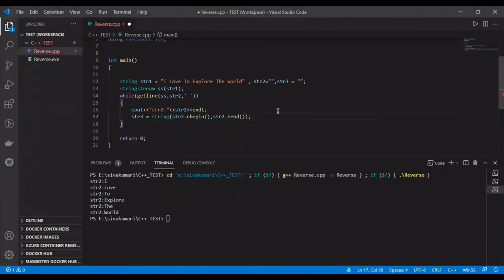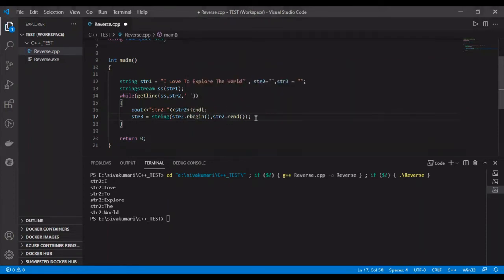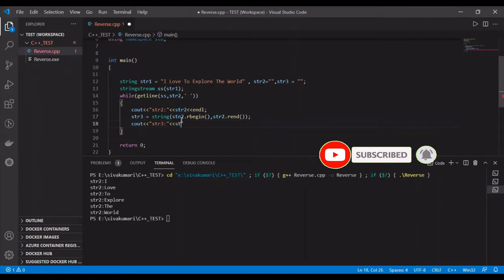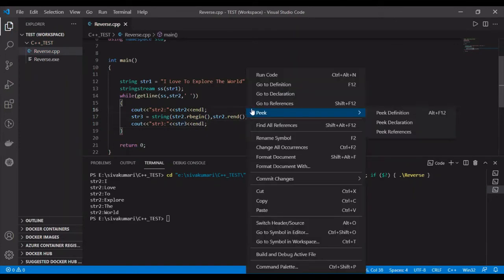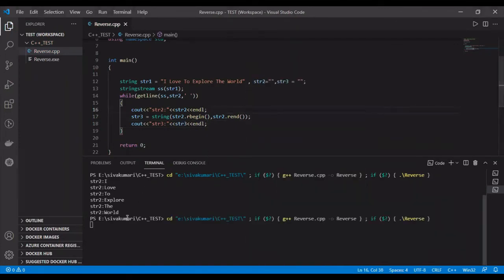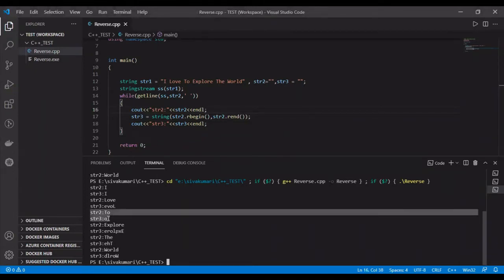The rbegin and rend are quite opposite to the begin and end methods. rbegin points to the last character of the string, and rend points to the first character of the string. Let me print the str3 value — cout of str3. After saving and running: in str3 we got the reverse of str2's values. For example, str2 has 'ot' and str3 is having 'to'.